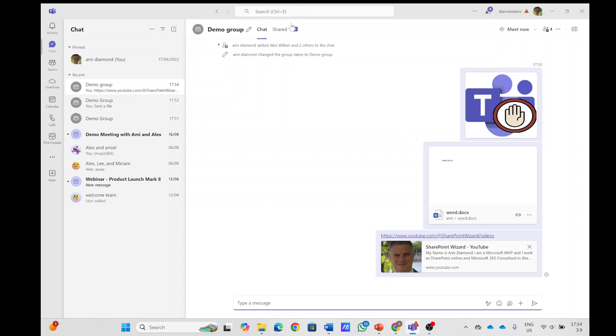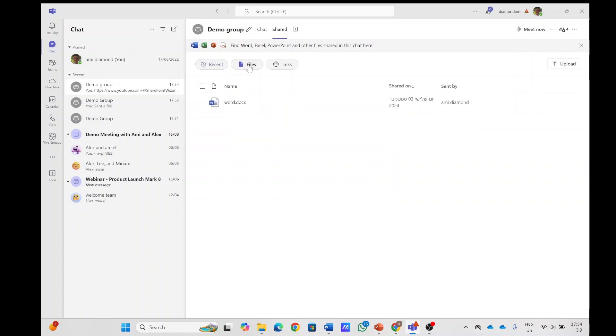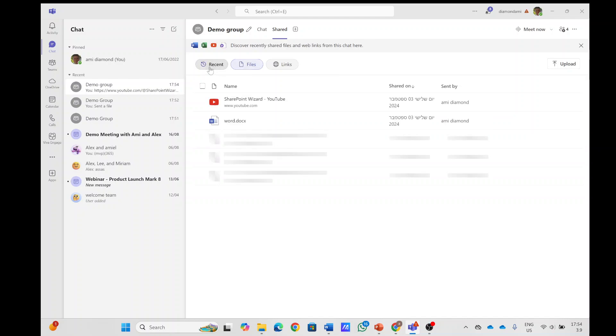Now if I go to the shared I also see the document I uploaded. I see the link. I can also filter by files by links and this is actually the new change.